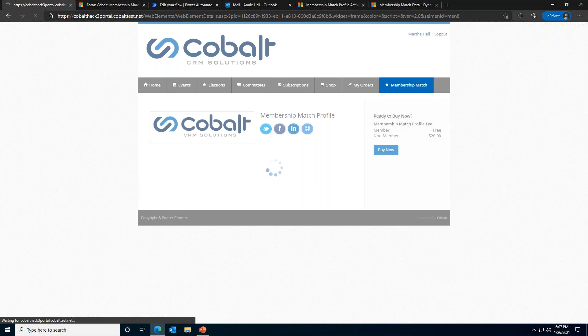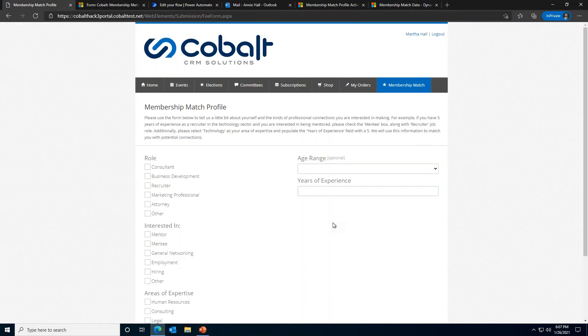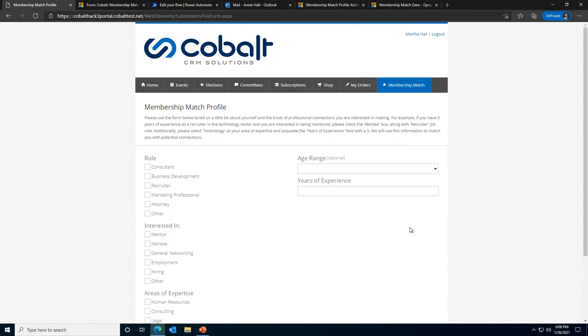The hope for non-members is once they start to network with other members and learn more about association happenings, they will become part of the community and will want to be involved in parts of the association that are for members only. For example, maybe they meet someone who holds a leadership position on a members only committee. The non-member learns more about the committee and wants to get involved, so they apply for membership with the association.